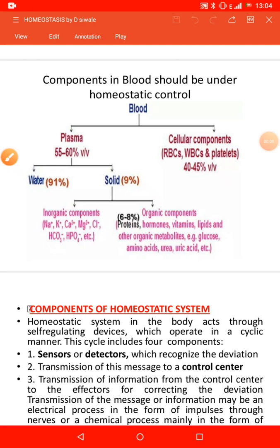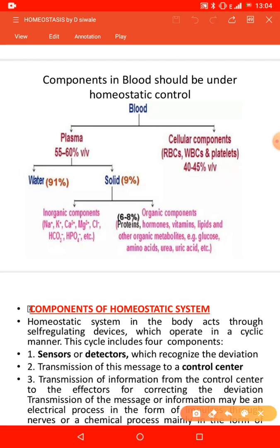The components of blood should be under homeostatic control. If they are not under homeostatic control, it means the survival of the cells would be a problem. This is what we call disease.